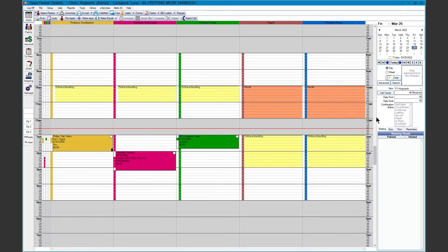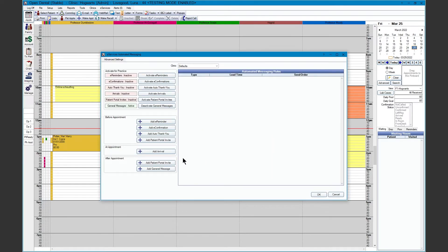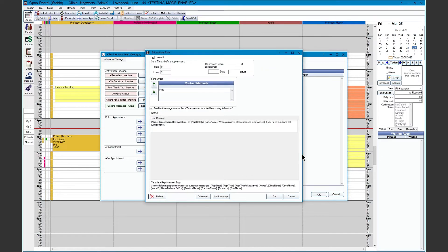To add an Arrival, we'll go to eServices, Automated Messaging, and Add Arrival. The arrivals are sent to your patients the same day of their appointment. This method is sent via text message only. The arrival allows patients to wait in their vehicles until the office is ready for them to come in.